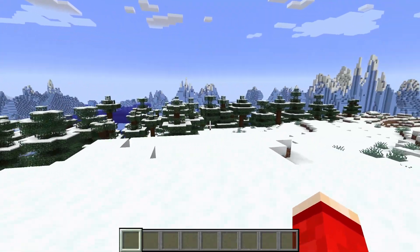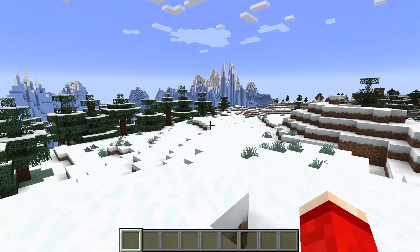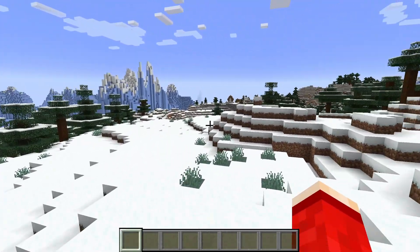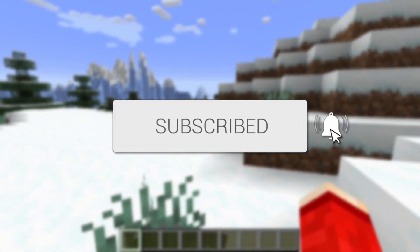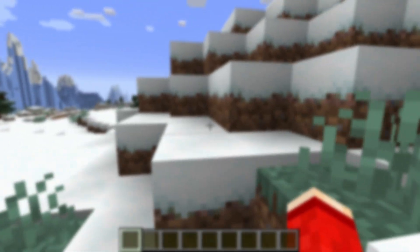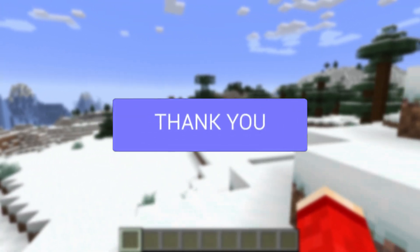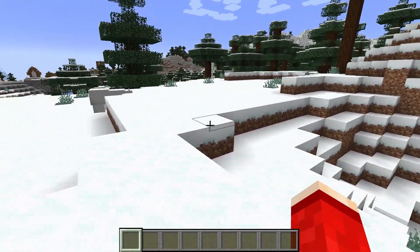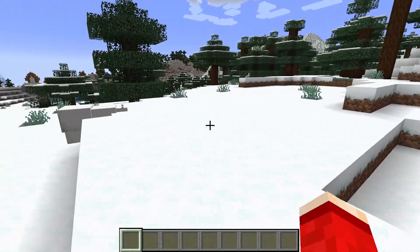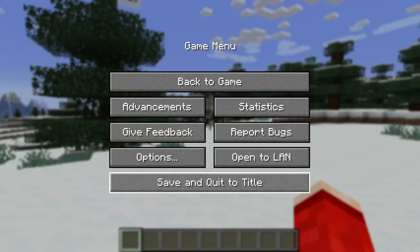We'll guide you through how to download and install the All the Mods 10 modpack for Minecraft. If you find this useful, please consider subscribing and liking the video. This is a really great modpack full of mods, and we'll guide you through how to get it.